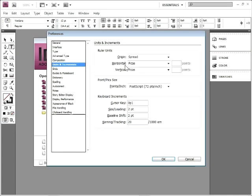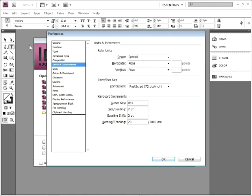You'll see that we have our ruler units. Horizontal and vertical, there's two kinds of rulers inside of InDesign. There's one that goes across top and one that goes down the left side. Those are horizontal and vertical.